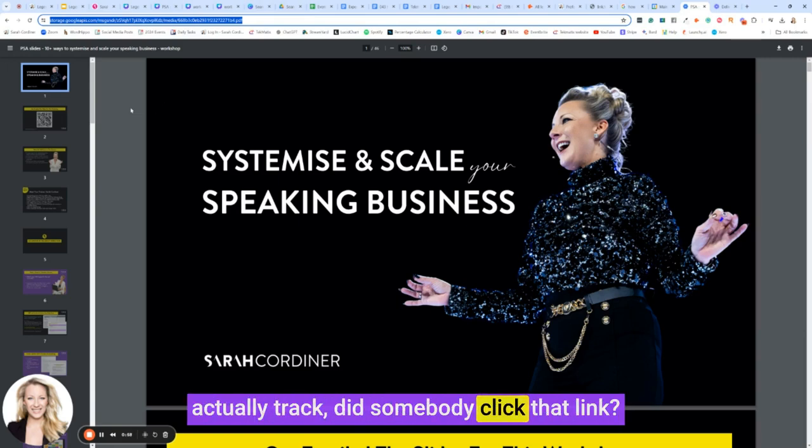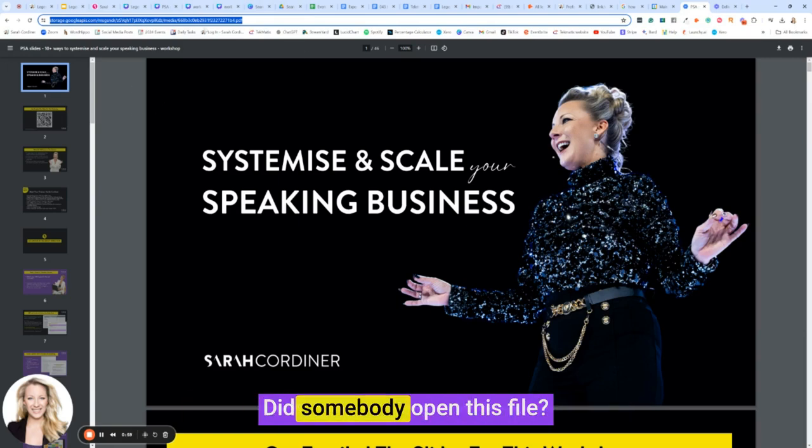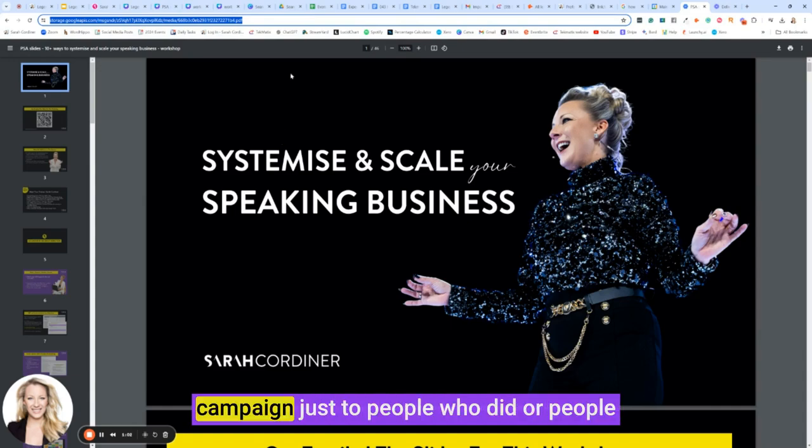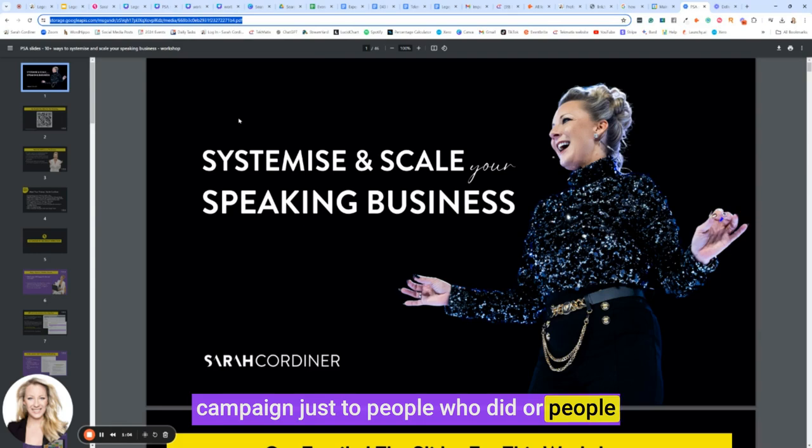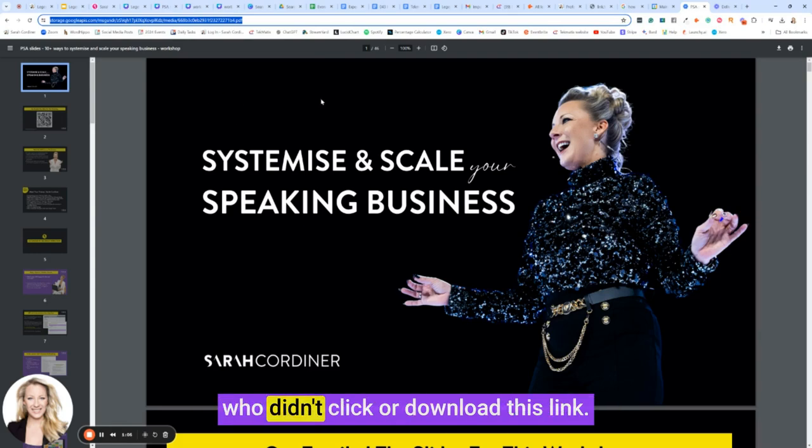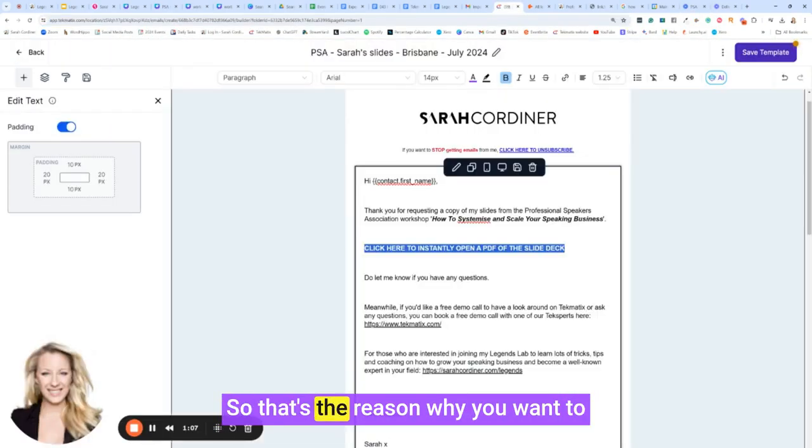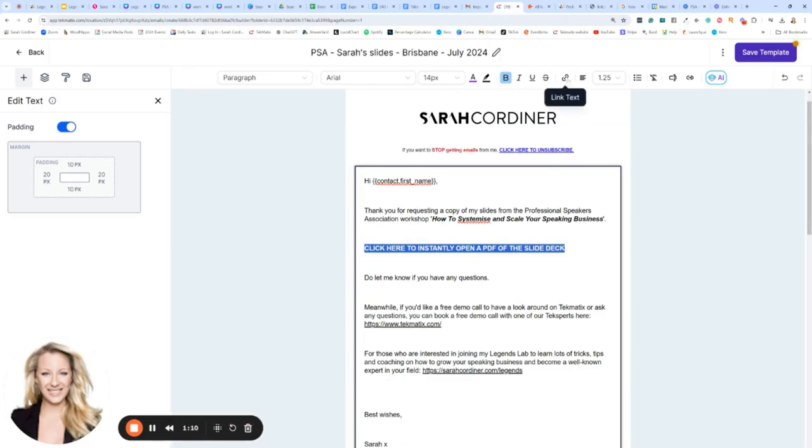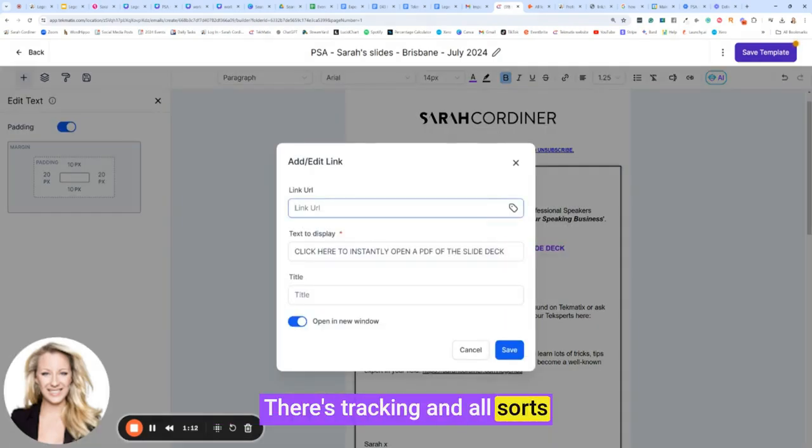However, by using the media library link from Techmatics, you're actually able to track clicks on this link, rather than in Google Drive where you can't. The whole point of having everything in one CRM is that system can actually track: did somebody click that link? Did somebody open this file? You could do a whole other marketing campaign just to people who did or people who didn't click or download this link. So that's the reason why you want to put it in your media library in Techmatics, and there's tracking and all sorts that can happen afterwards.